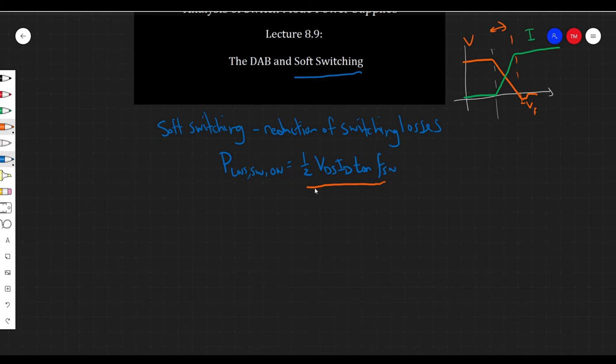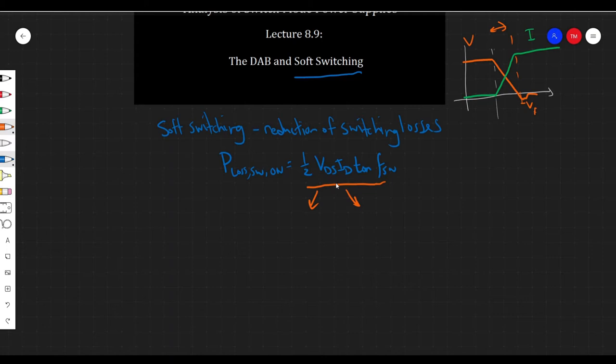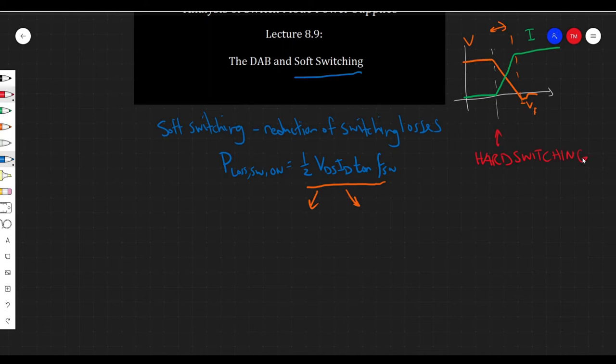Looking at this equation more closely, one way is to force the transition time to be really small, but there's always going to be some finite time for a switch to turn on or off, and you can't switch at zero frequency. So really what we're trying to do is either reduce the voltage across the switch at the time of switching or the current through the switch to zero. This is called hard switching, and if we eliminate it, we get soft switching.